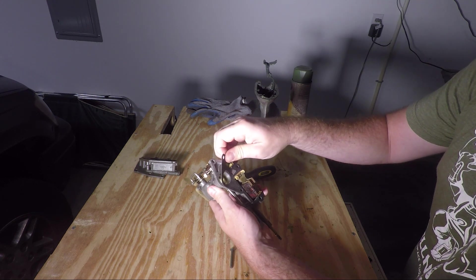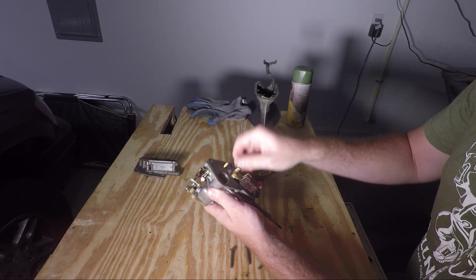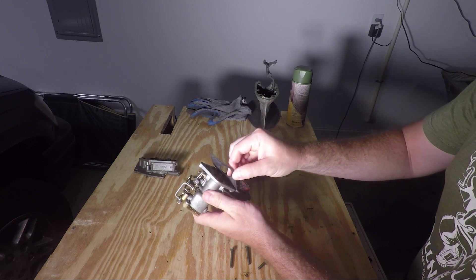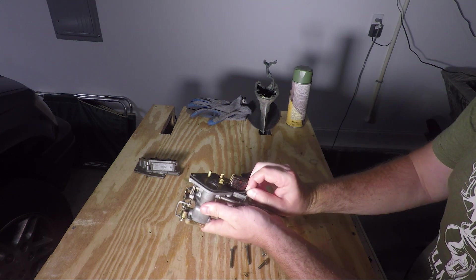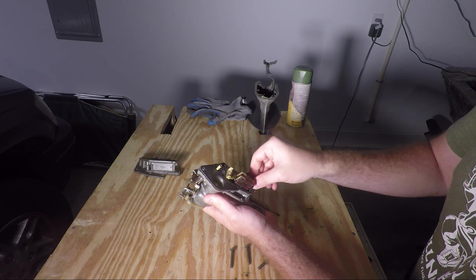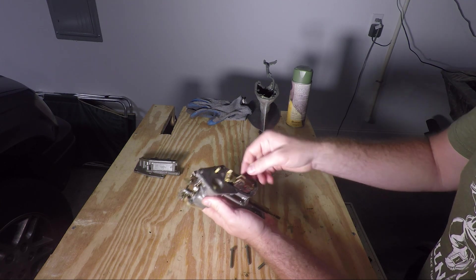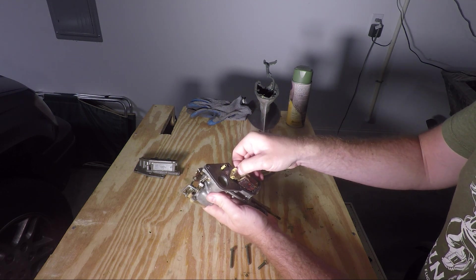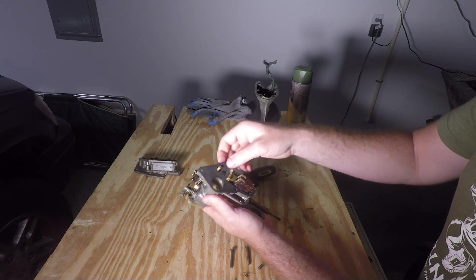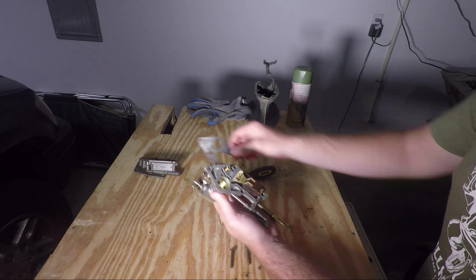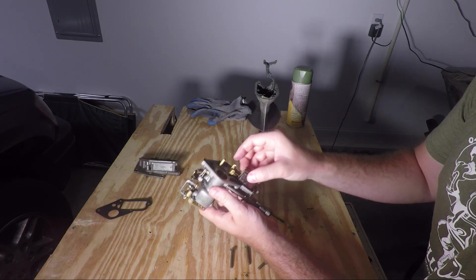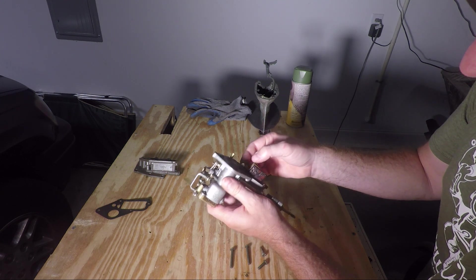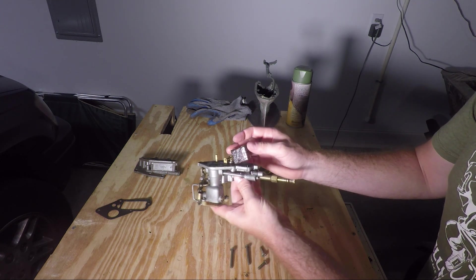You'll want to remove the gasket. This one seems to come off pretty easily. Yours may require a little more work, but try to remove it in such a manner that you don't have to do a lot of scraping to get the excess gasket off once it comes off. So there's the gasket, put it aside.